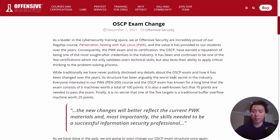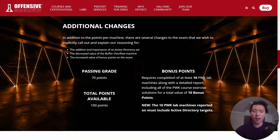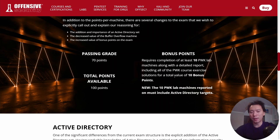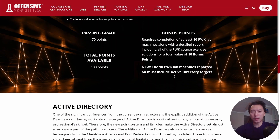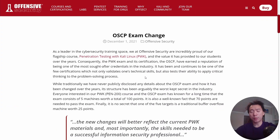I have mixed feelings about this. I don't really like how they're only giving us one month's notice — most people on average prepare for the exam for six months, so I would have liked them to give a longer notice period. This change will probably make CyberSecLabs the number one training resource for Active Directory before going into the OSCP PWK material.